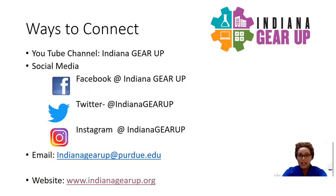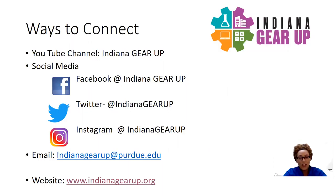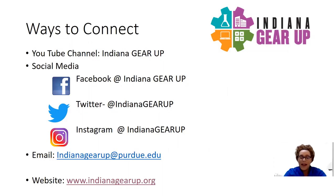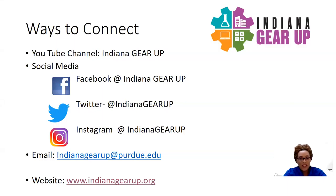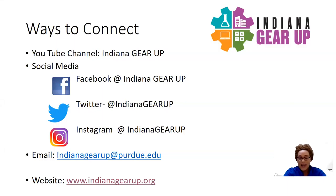You can find us on social media platforms such as Facebook at Indiana GEAR UP, Twitter at Indiana GEAR UP, as well as Instagram at Indiana GEAR UP. Also, you can reach out to us via email, indianagearup@purdue.edu. We have staff members behind the scenes who are readily available to answer any questions that you may have.